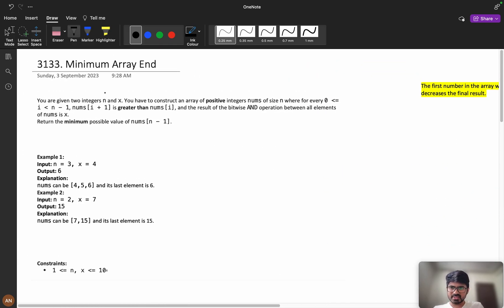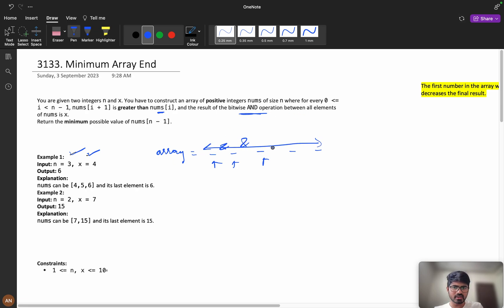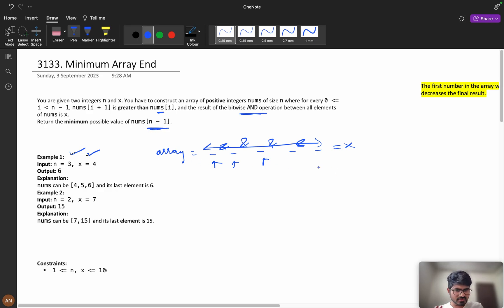You are given two integers n and x. You have to construct an array of positive integers of size n where for every 0 ≤ i < n−1, nums[i+1] is greater than nums[i] — meaning all elements are in sorted order. The result of the bitwise AND operation between all elements should be equal to x. We need to return the minimum possible value of nums[n−1].